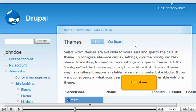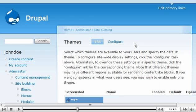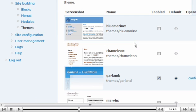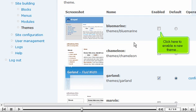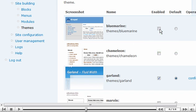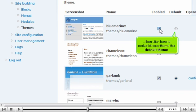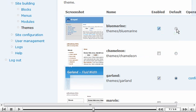Scroll down. Click here to enable a new theme, then click here to make this new theme the default theme.